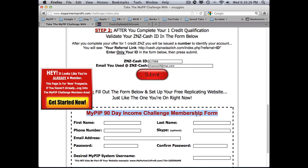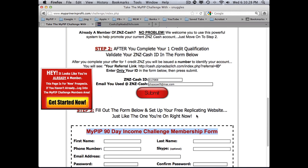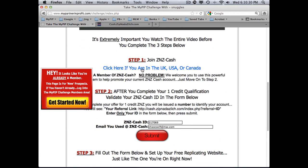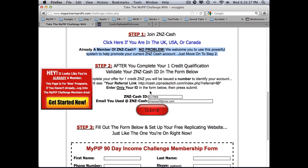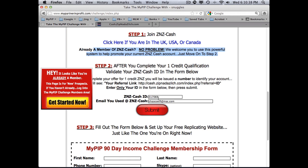Completing this creates your 90 Day Challenge site, the account, the web page, all the training — everything. If you're already a member of ZNZ Cash — not any of the other ZNZ programs, specifically ZNZ Cash — just log in and put your six-digit number in the ID field.